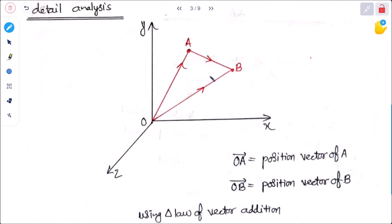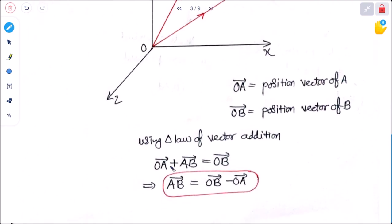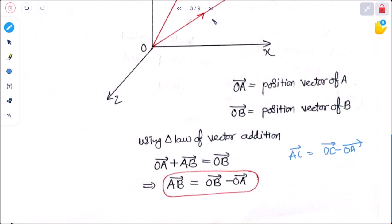In detail: if there are two points A and B, then OA is the position vector of A and OB is the position vector of B. According to the triangle law, OA plus AB equals OB, so AB equals OB minus OA. Similarly, for points A and C, AC equals OC minus OA — remember the last minus first rule.